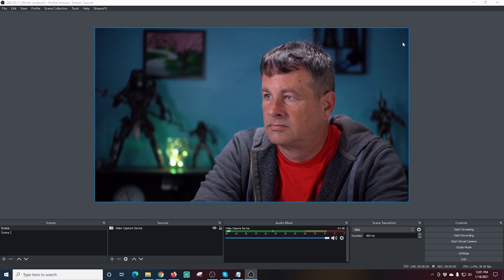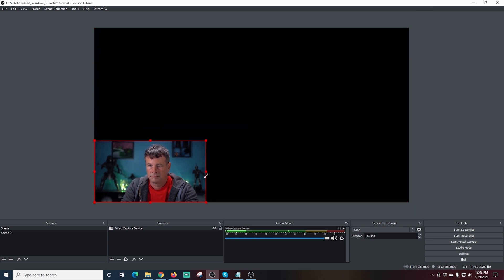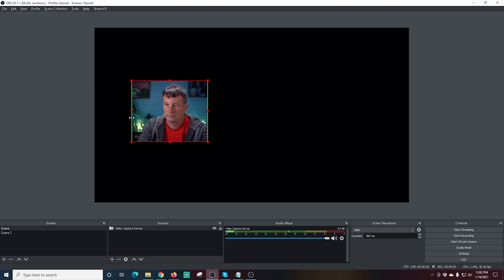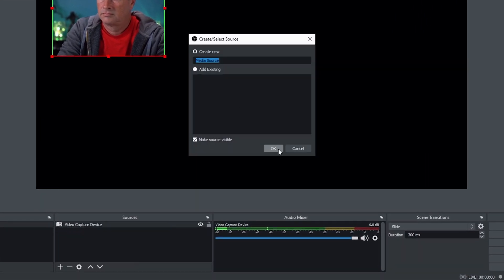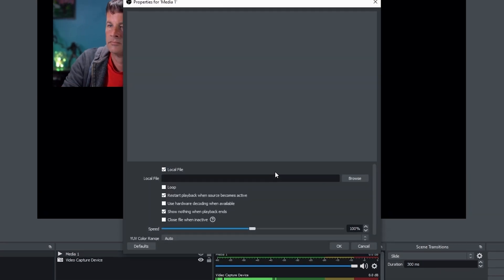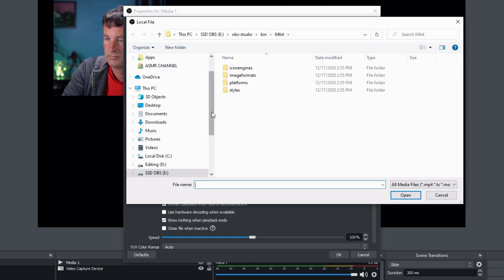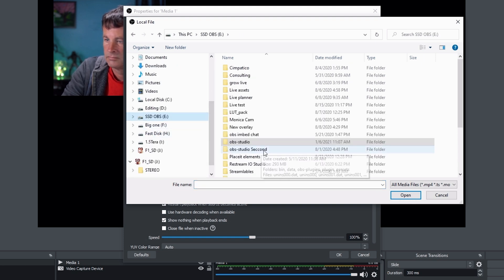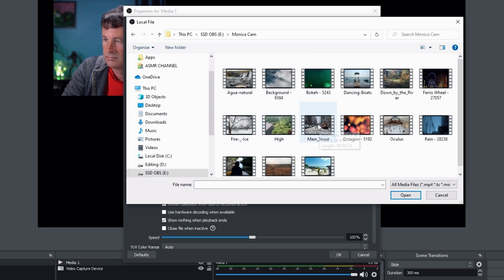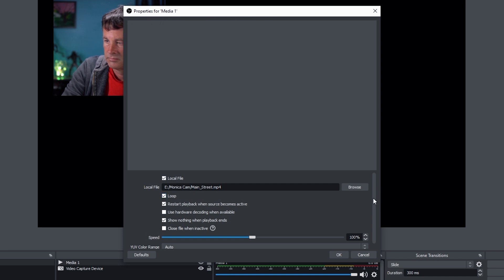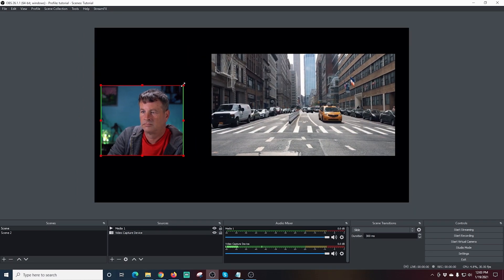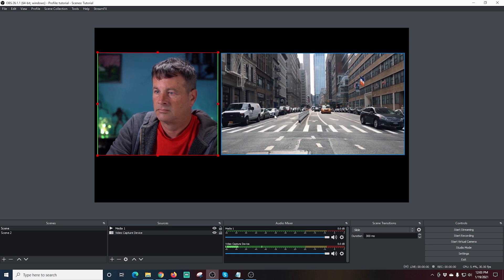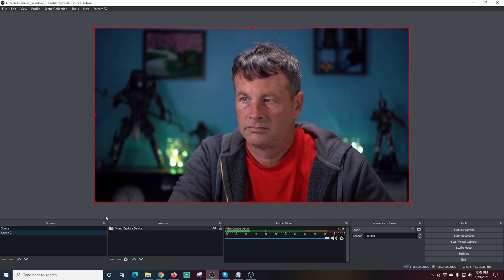Now let's configure the Move Transition. Here in OBS I'm setting up a simple scene — this is my main camera. I'll crop it using Alt and dragging the edges to make the box tighter, then resize it. I'll click the plus under sources and add a media source, calling it 'media one'. I'll browse to a video file — though it doesn't have to be a video, it could be a guest screen or a tutorial. I'll resize and position it.